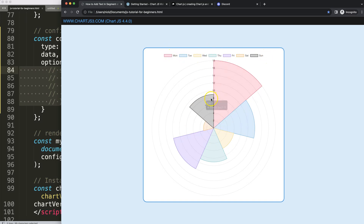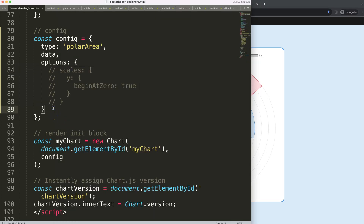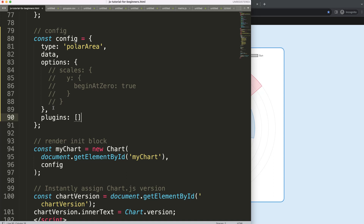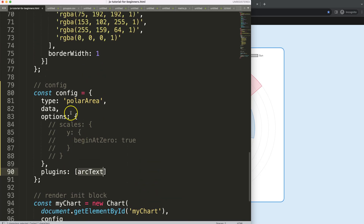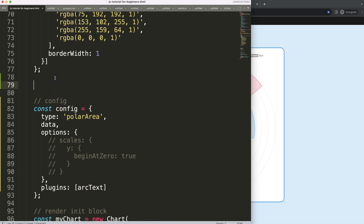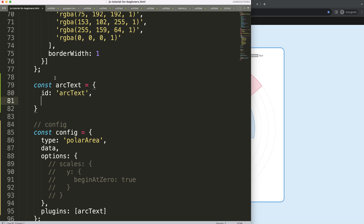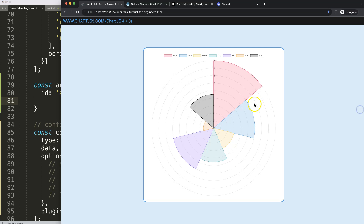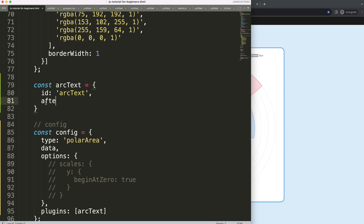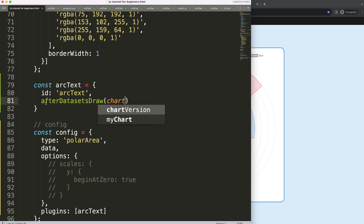Now I want to put in text to explain what each segment represents — in this case it will represent the label. To do this, I'll add a comma and make a custom plugin. I'll say 'plugins' and create a custom plugin object. I want to make sure the text will be on top of the slice, so I'll use 'afterDatasetsDraw' — this draws after the datasets have been drawn.